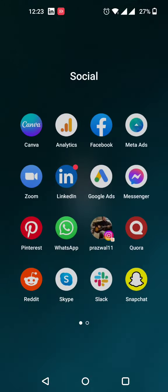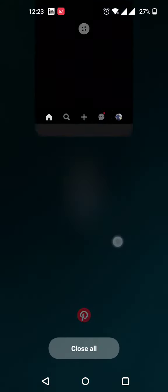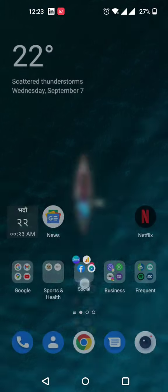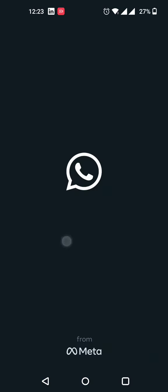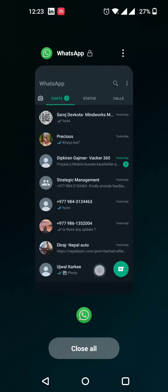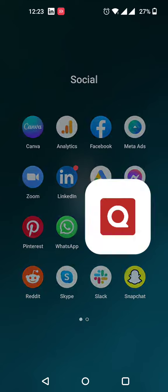There are tools like Messenger which I use for communicating with customers who send inquiries. WhatsApp is for communicating with clients. Instagram is there for handling social media, and Quora is there for SEO work.